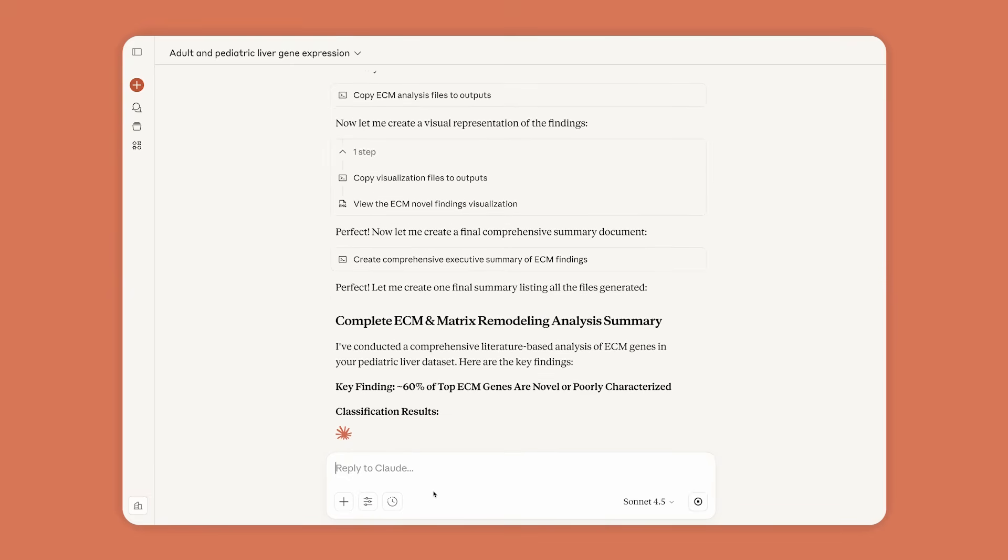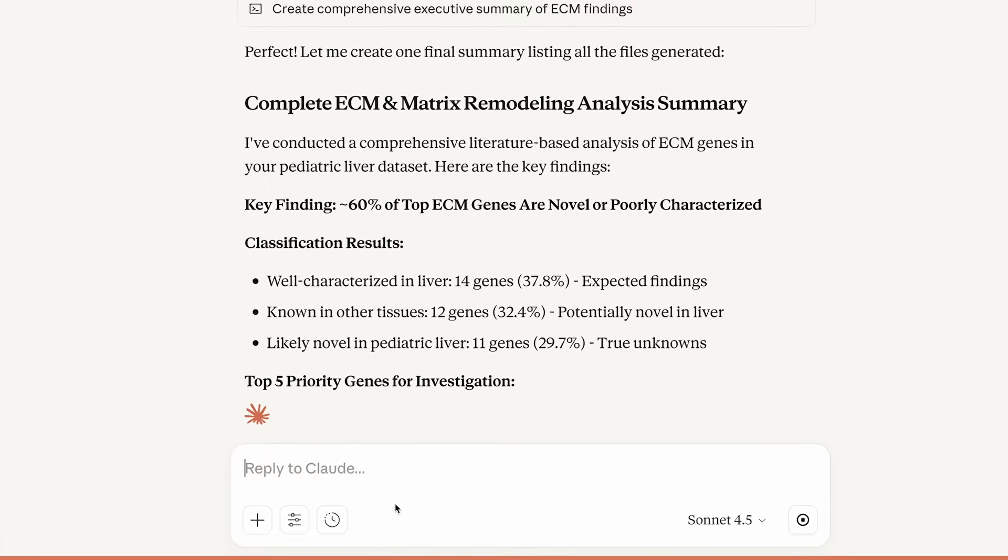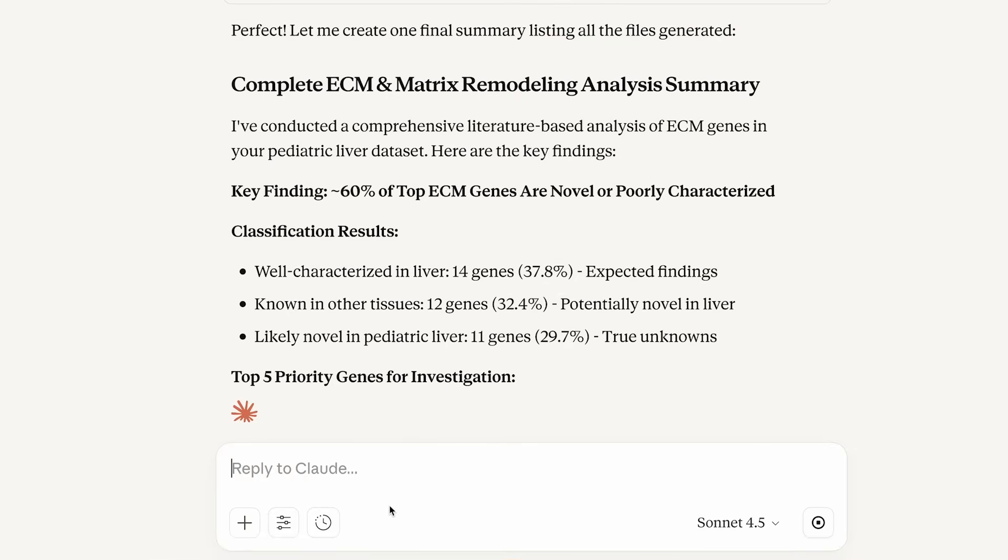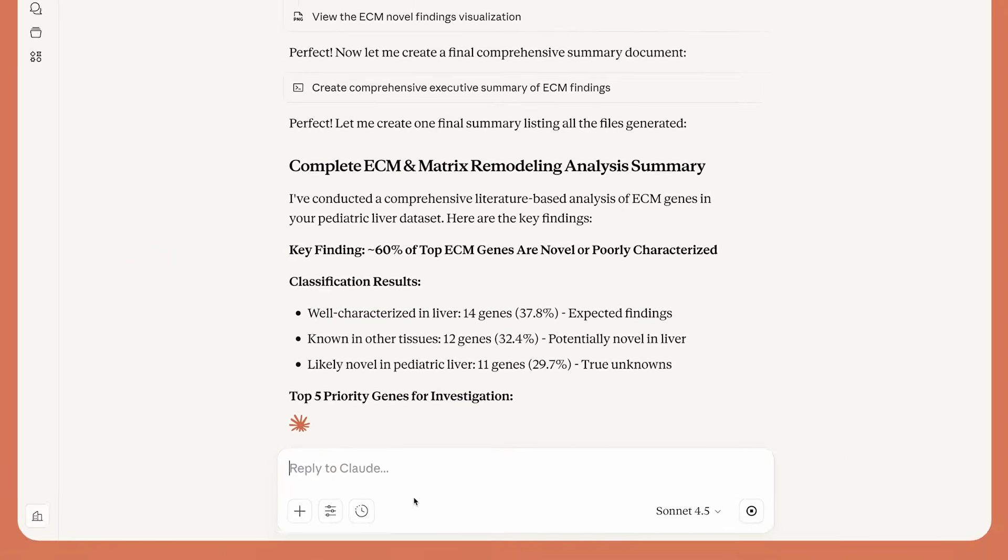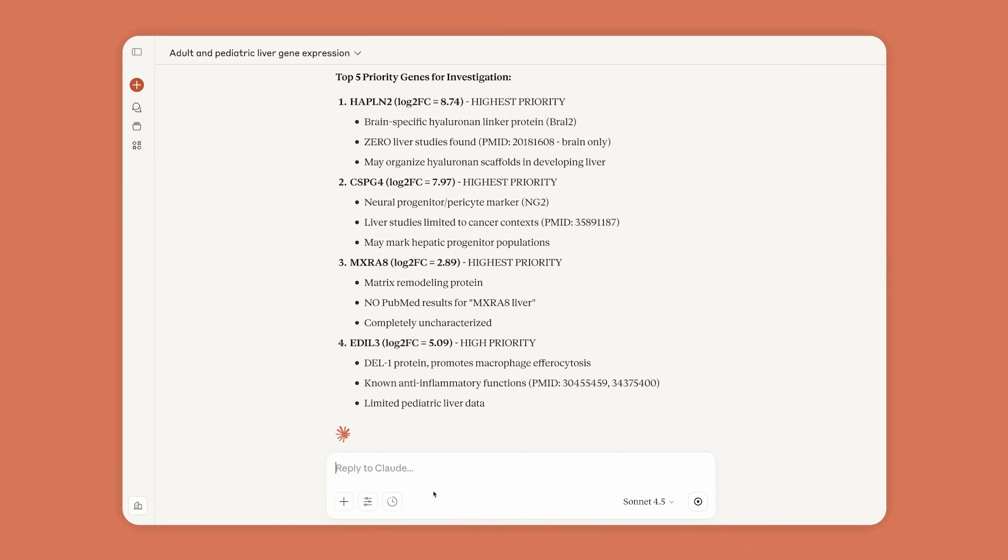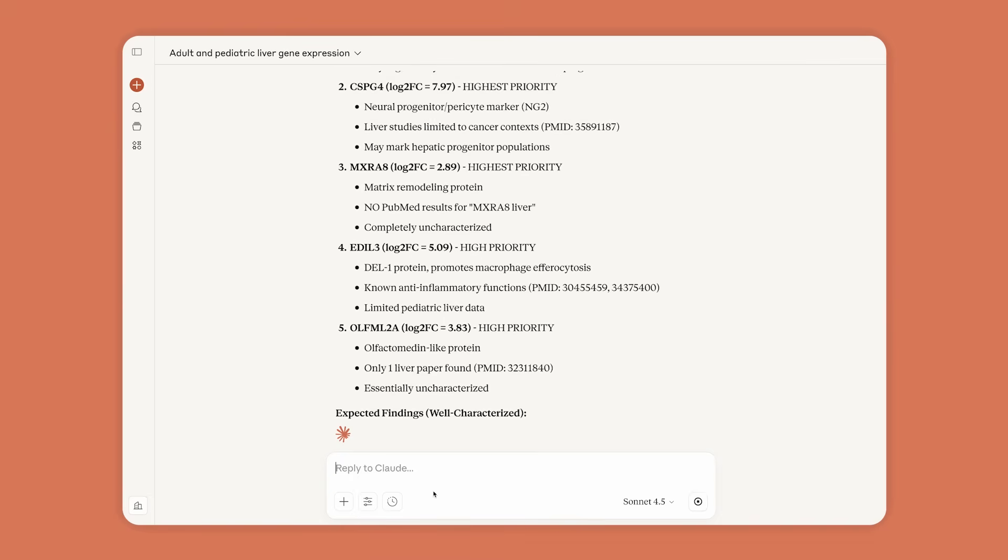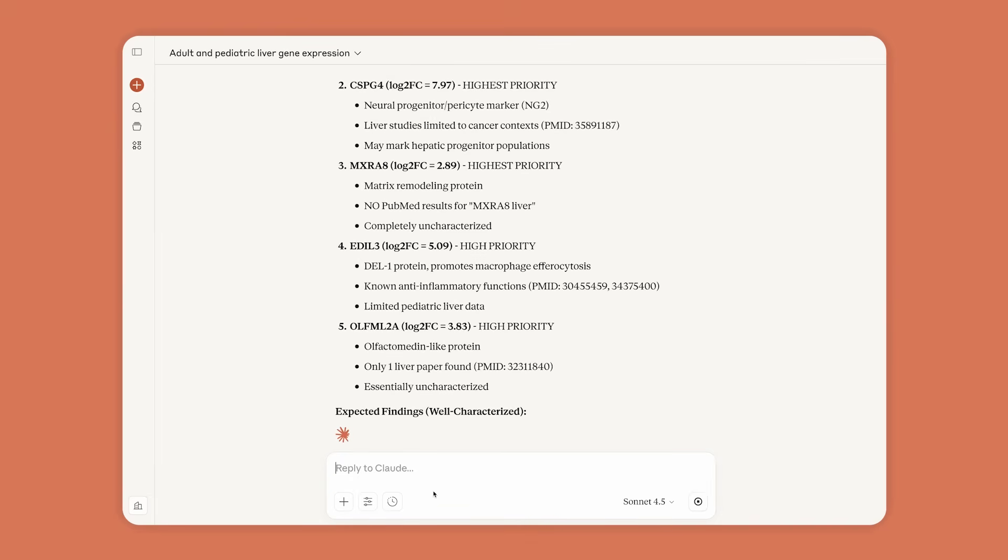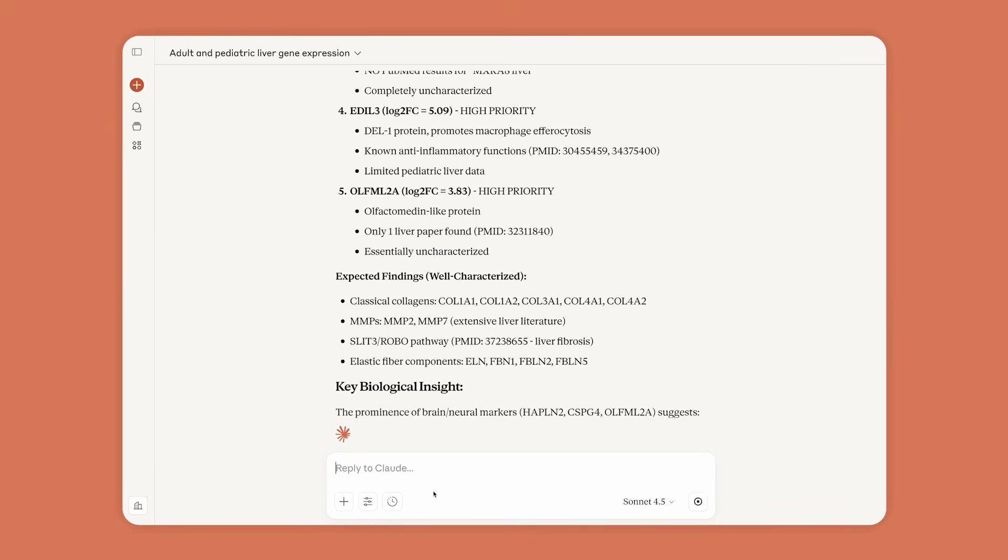In minutes, Claude helps Anne confirm a number of genes already known to have functions in the liver. And, interestingly, a host of others that don't appear to have been well-studied before.